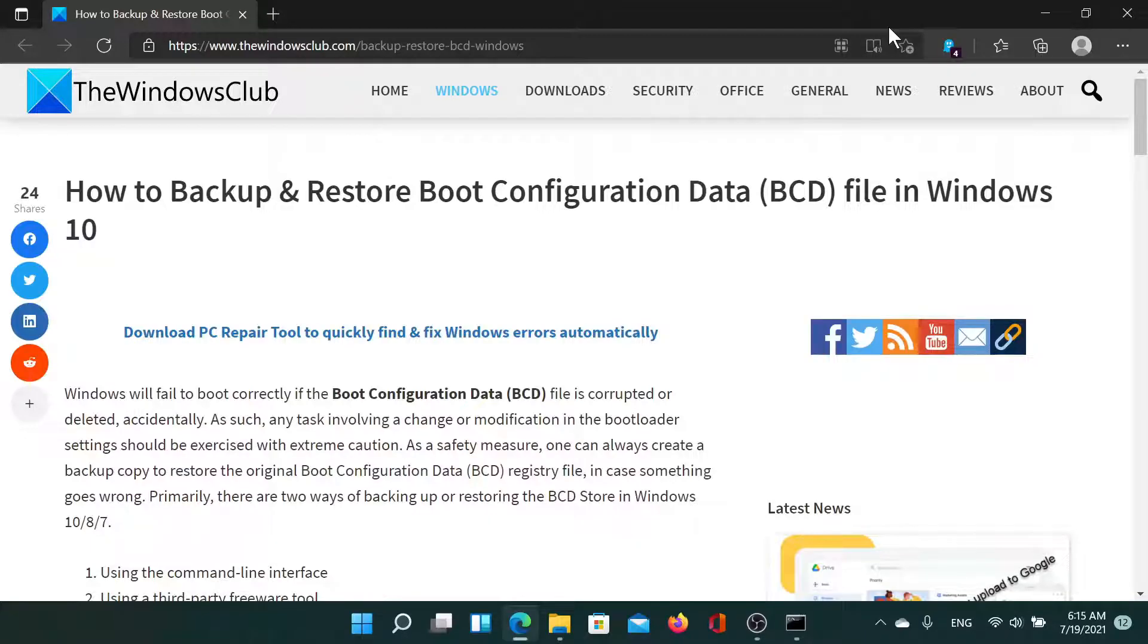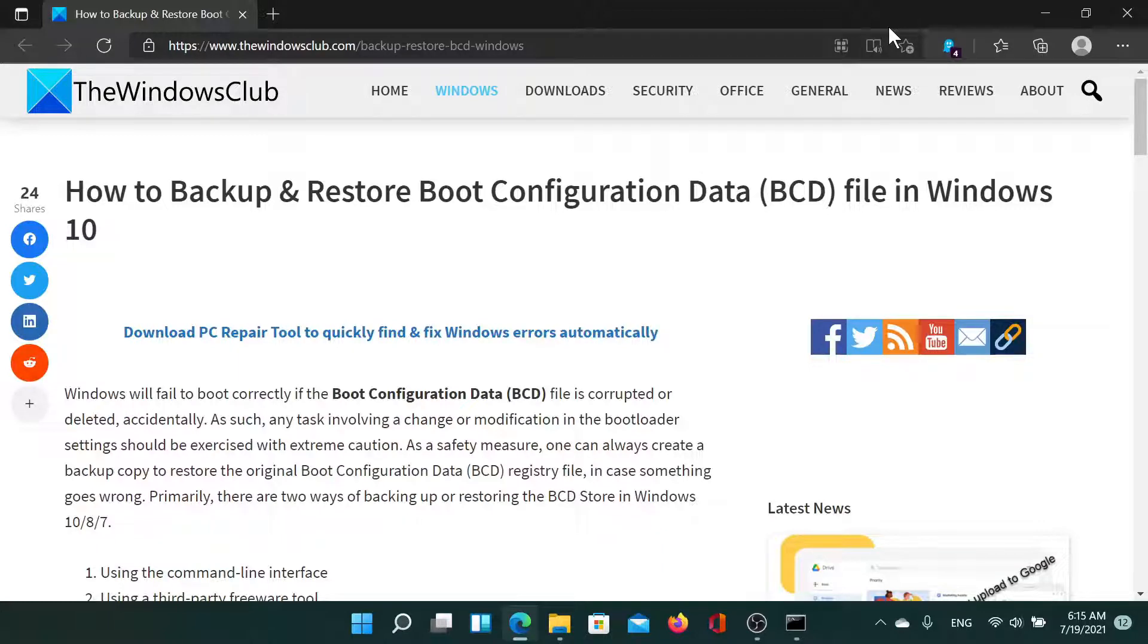Welcome to The Windows Club. If you wish to backup and restore Boot Configuration Data or BCD file in Windows, then either read this article on The Windows Club or simply watch this video. I'll guide you through the procedures.